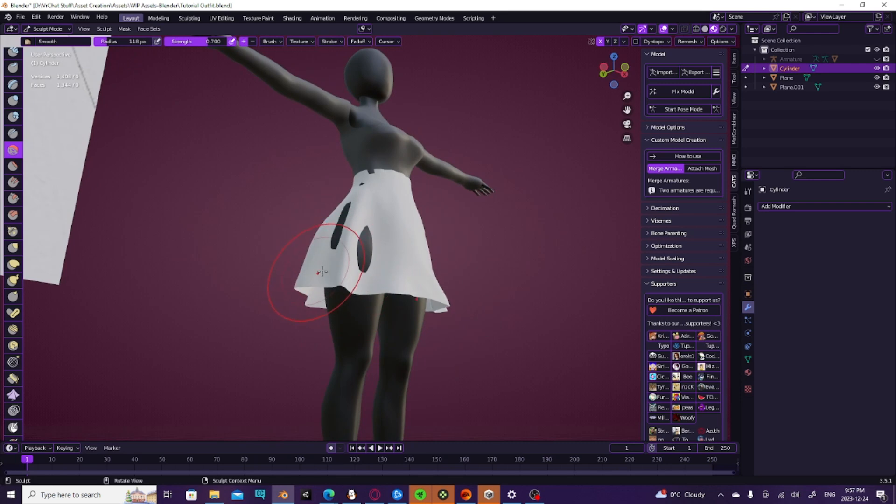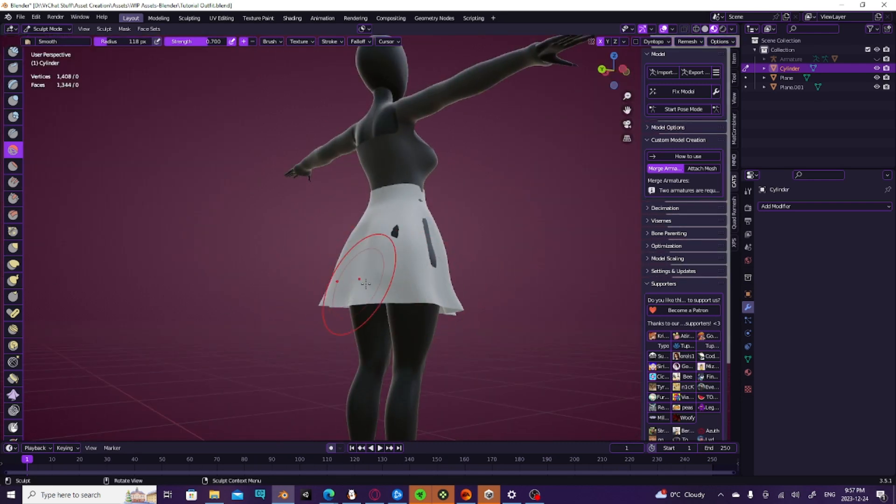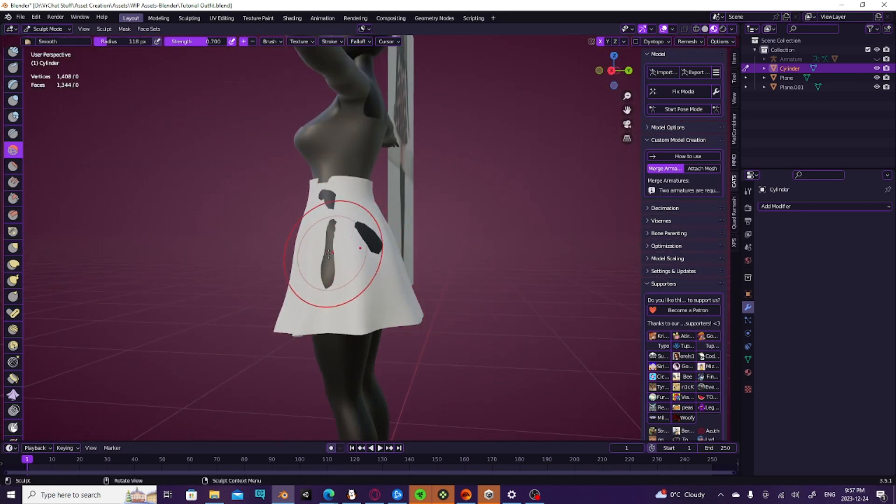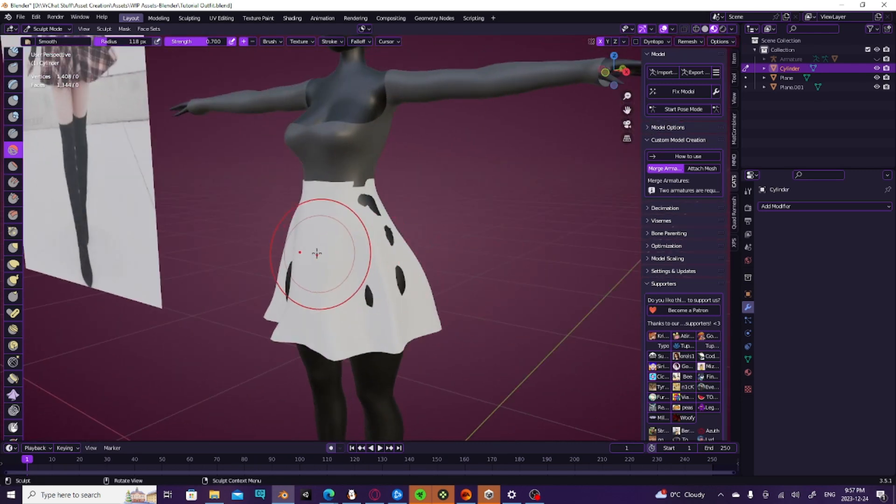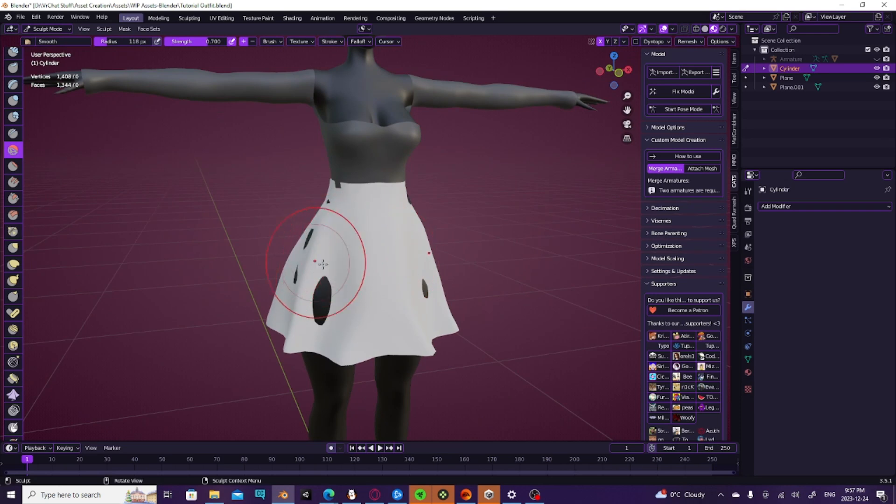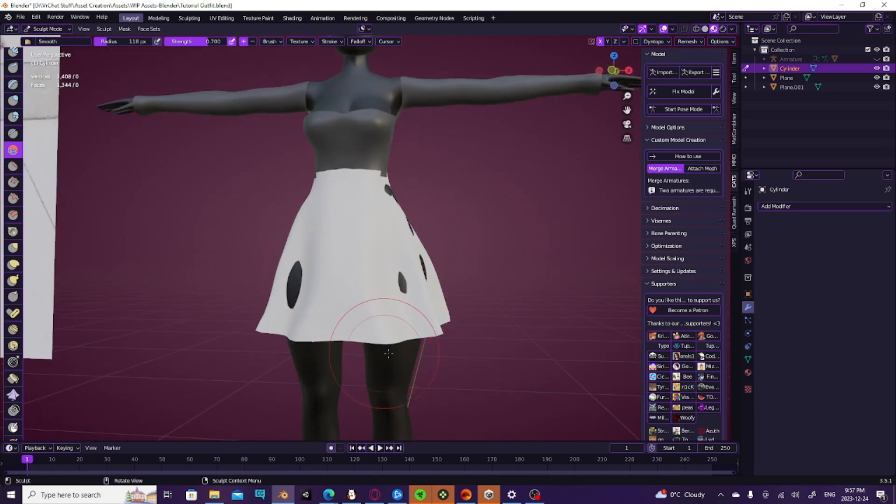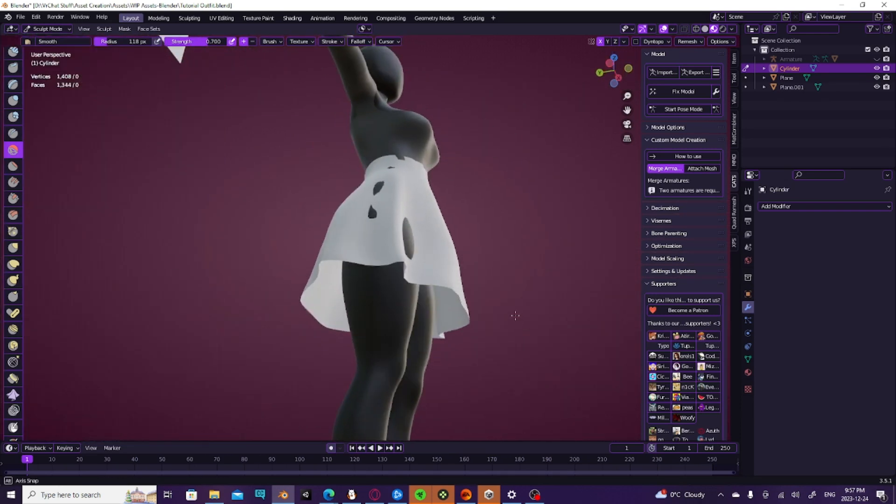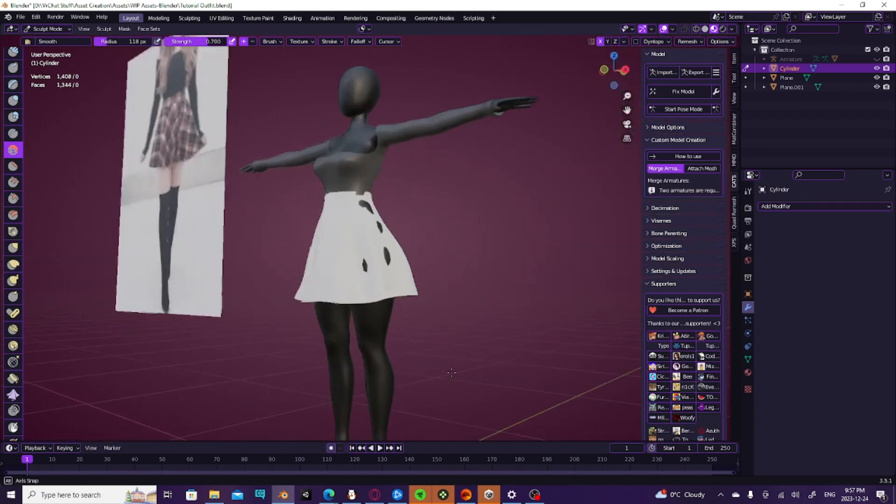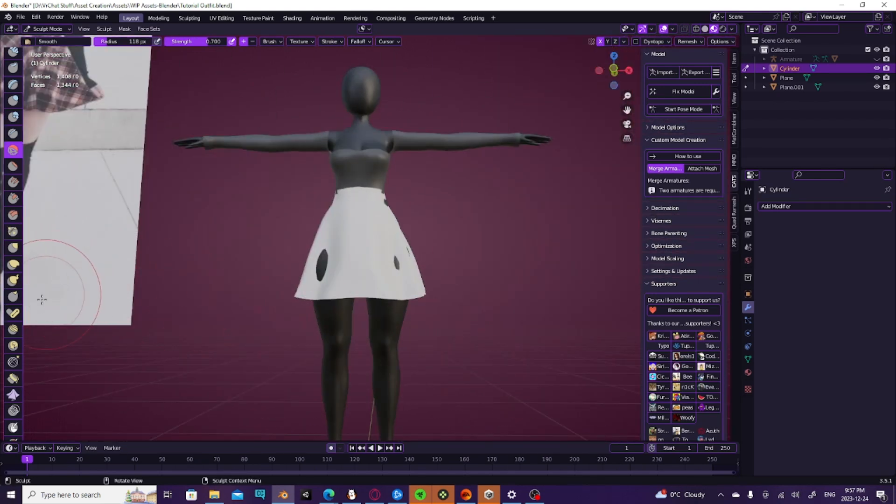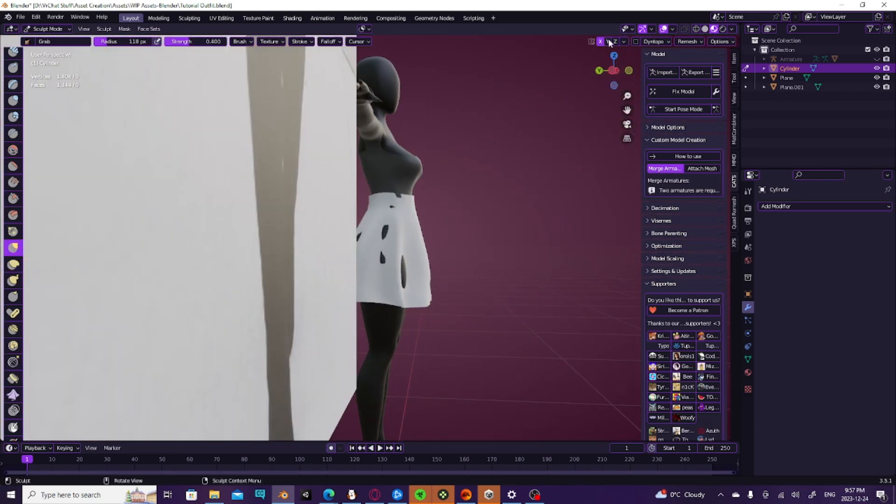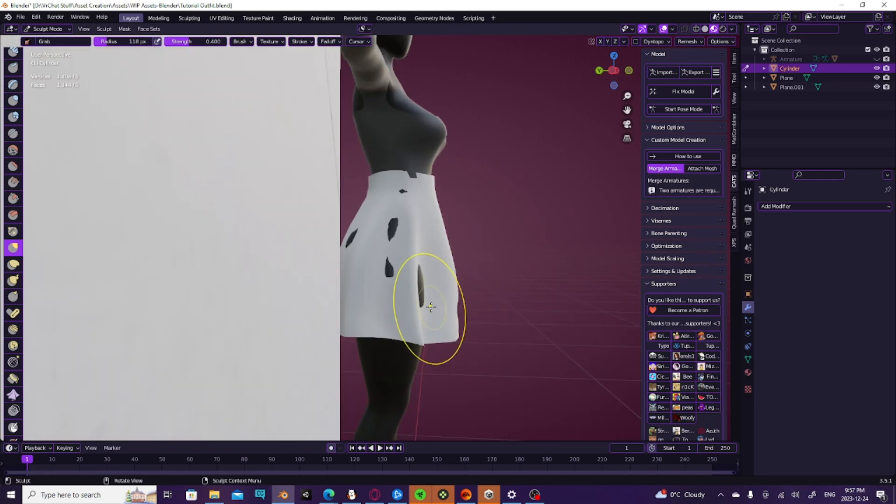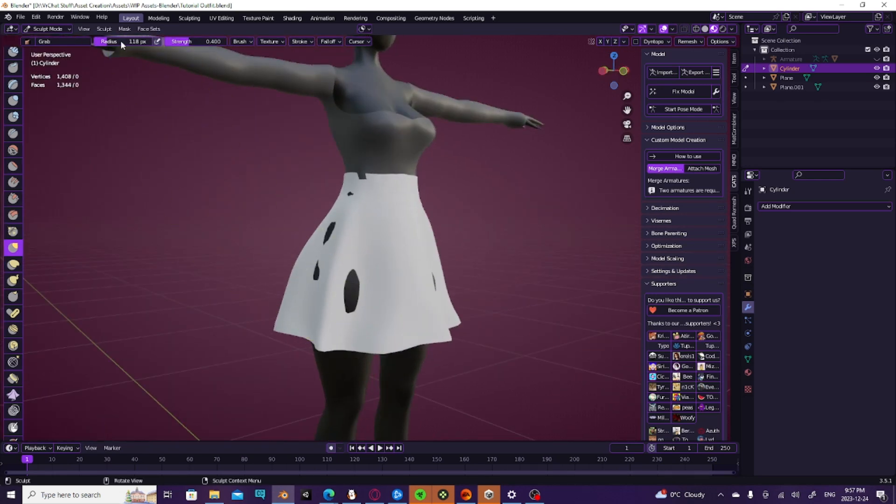But then we're going to go in with the smooth tool and smooth out the major stuff just to keep it from getting too rowdy, too out of hand. But we still want to keep it relatively. And then I'm going to turn off mirroring.